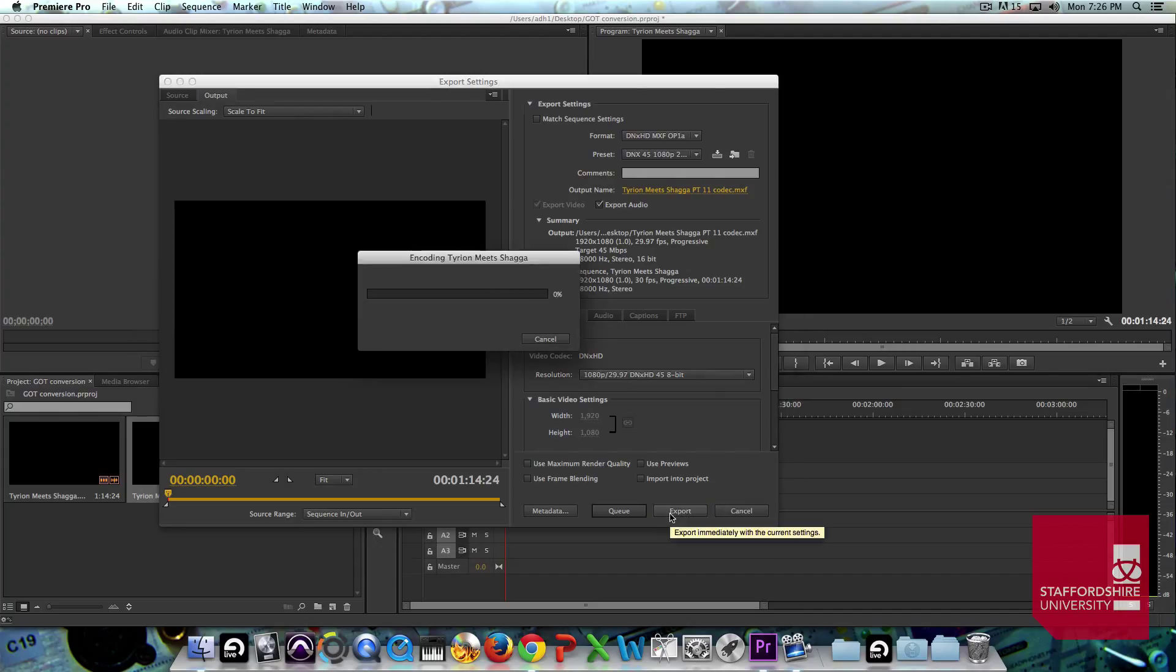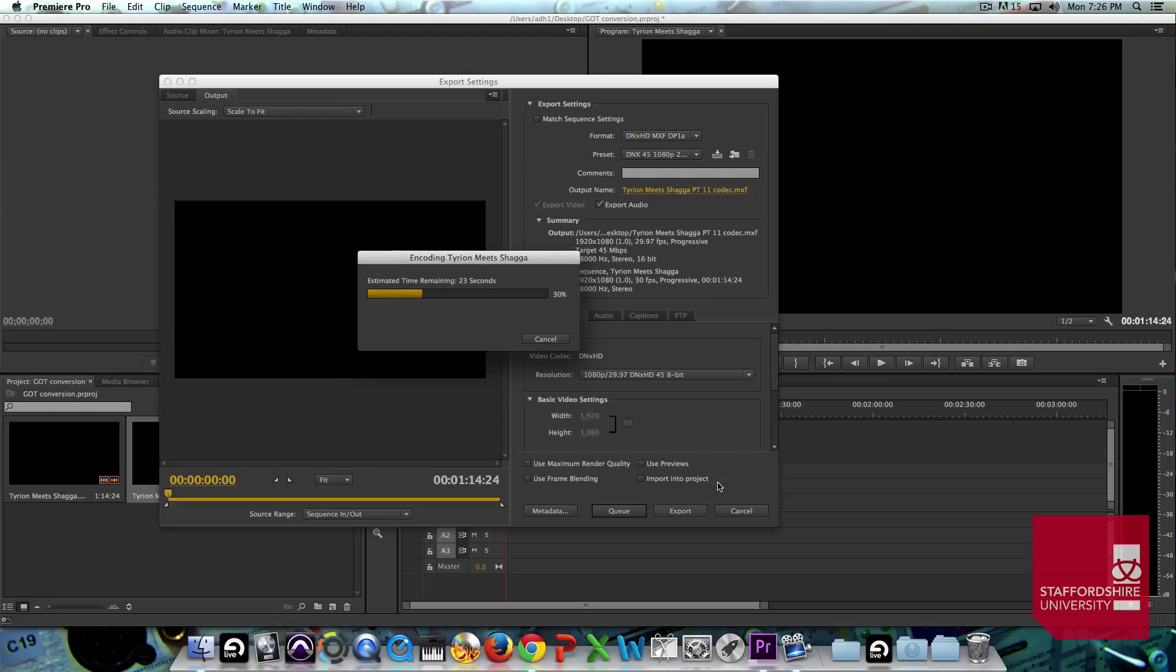And then, after a couple of minutes, it will render out the file into that new version for us and we can just import that directly into Pro Tools and use that as the starting block for our Pro Tools session.